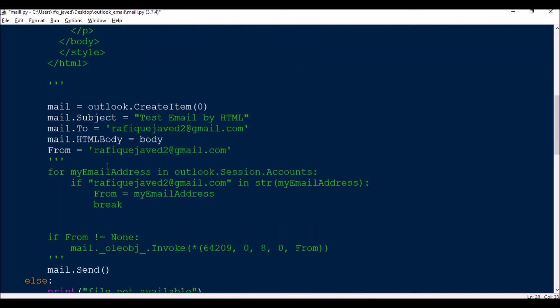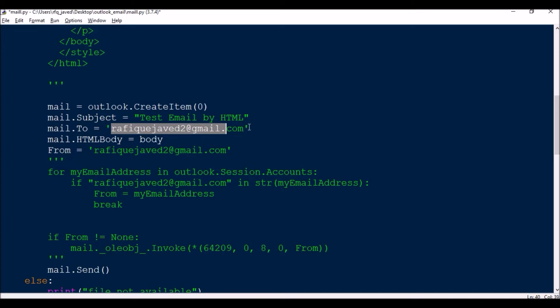Now the next step is mail equals outlook.CreateItem(0), then mail.Subject equals 'test email by history', this is the subject. Then mail.To where you want to send. If you want to send to multiple people, you can create a list of the multiple email addresses and just loop the list.